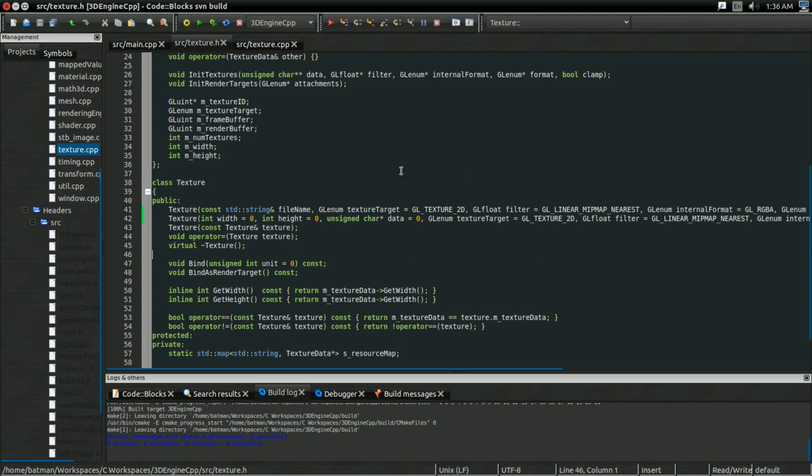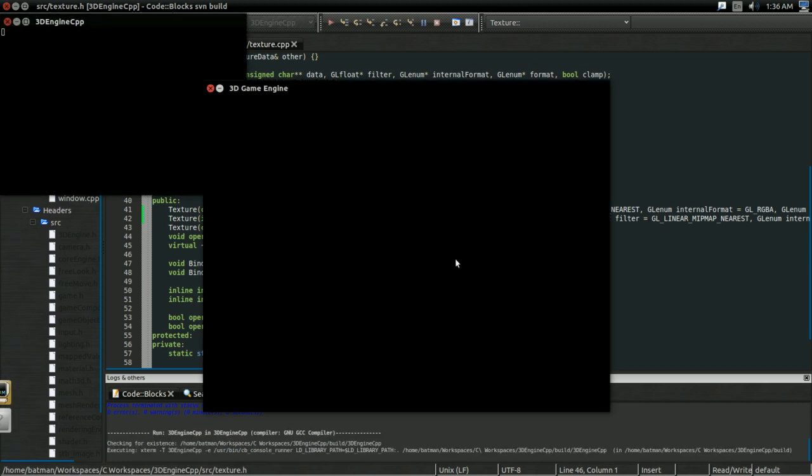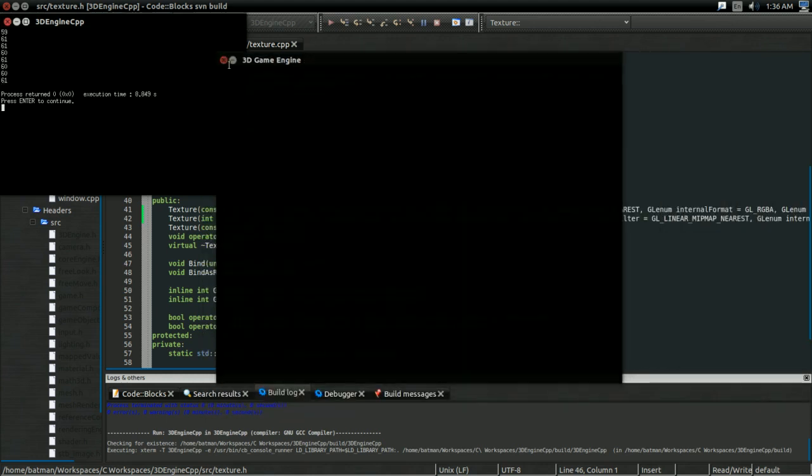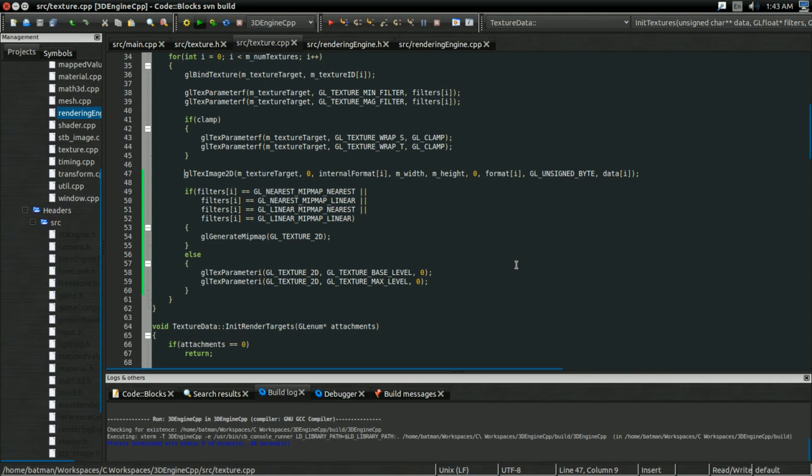and we should be using mipmaps for our textures. So, yeah, let's wait for this thing to build, and let's run. Okay! Well, clearly I've done something wrong, because this shouldn't be happening. And it was something very, very simple.